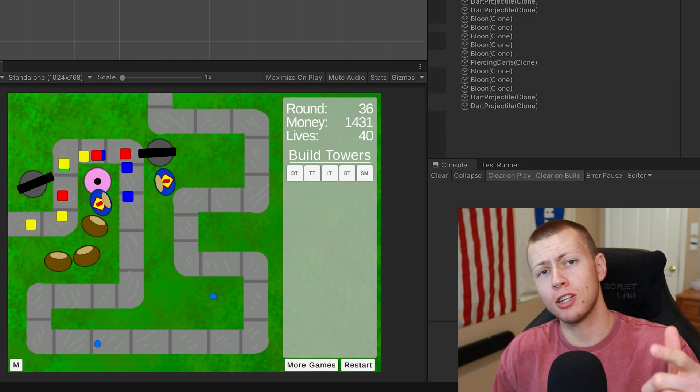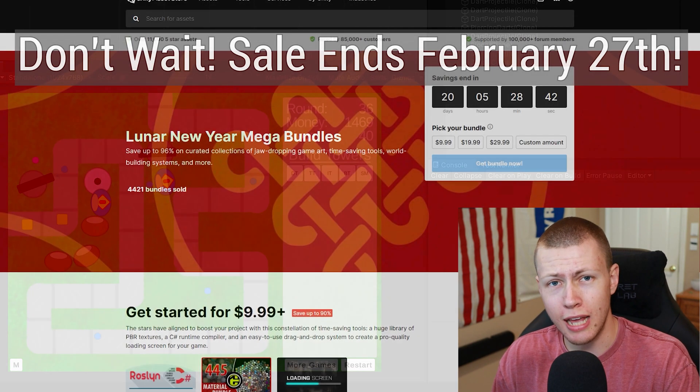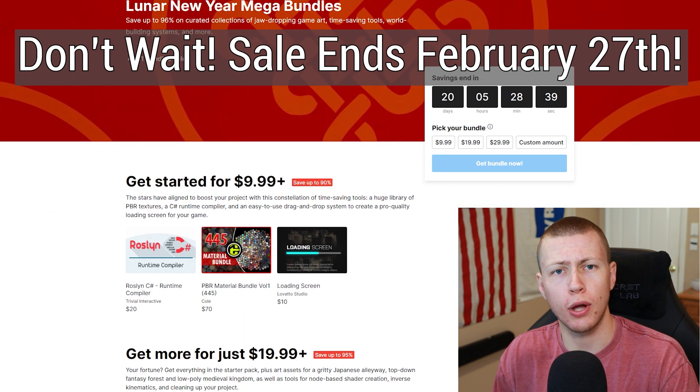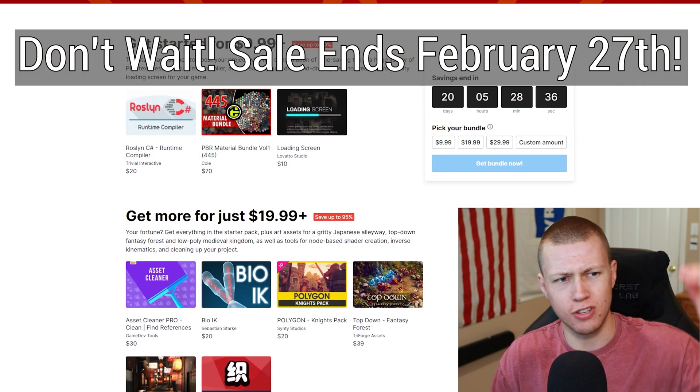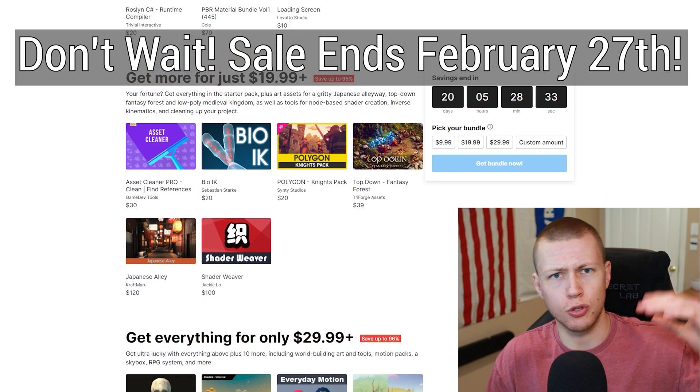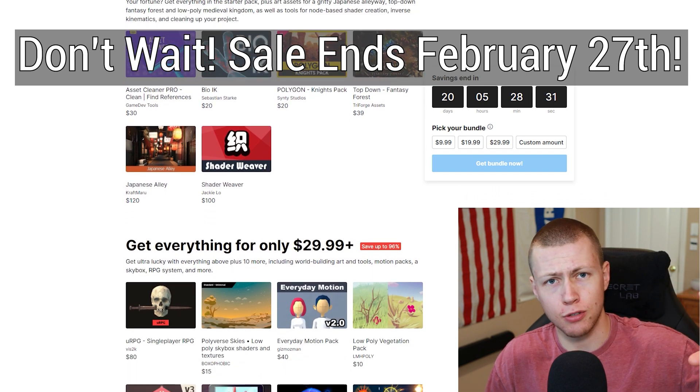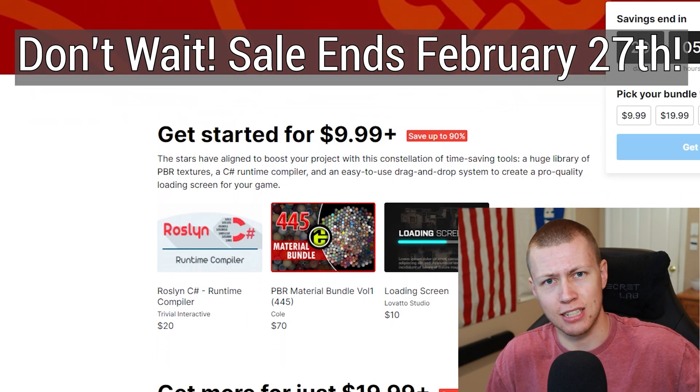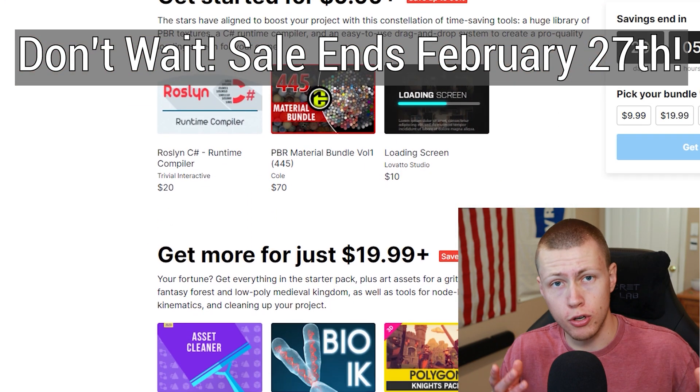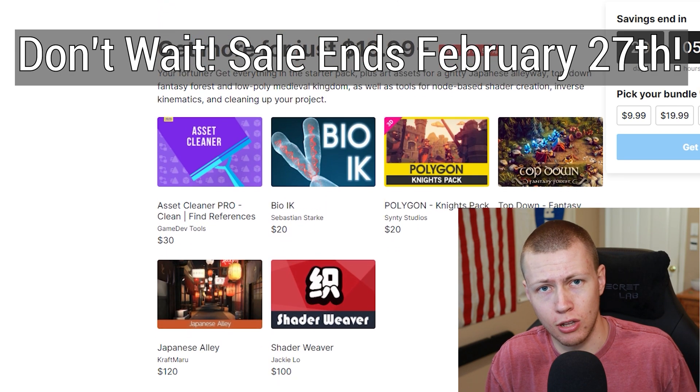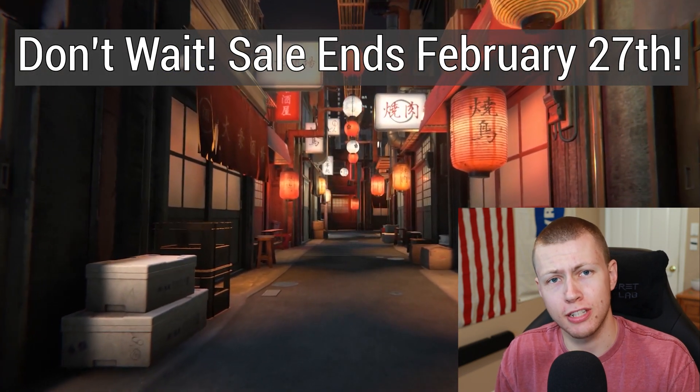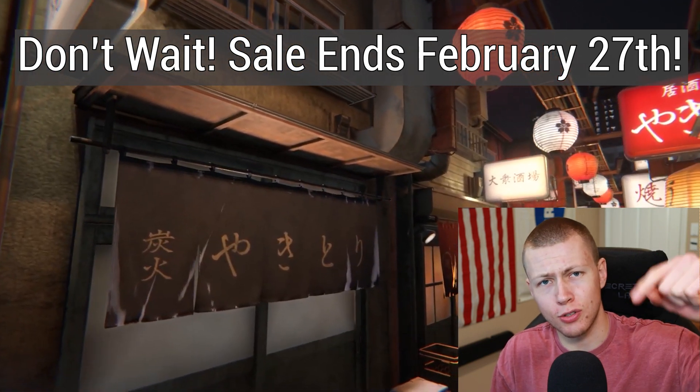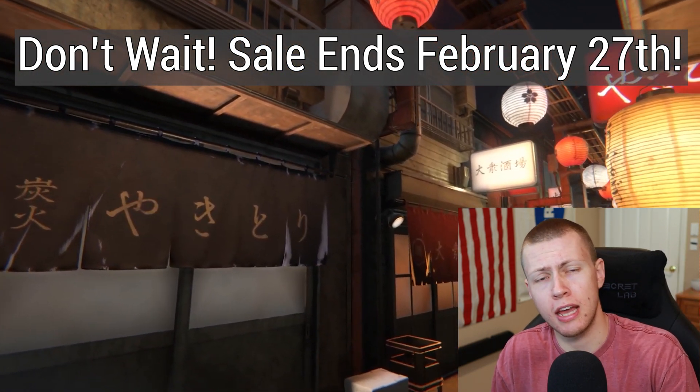Before we get into it, I'd like to remind you that the Unity Asset Store still has their Lunar New Year sale going on right now. It's a humble bundle type sale with different tiers of things you can buy. You can get a couple asset packs for $10, and if you step up to the next level at $20, you get all those asset packs plus the ones at the $10 level. There's a lot of really cool asset packs and useful tools in there, so go check it out using the links in the description below.